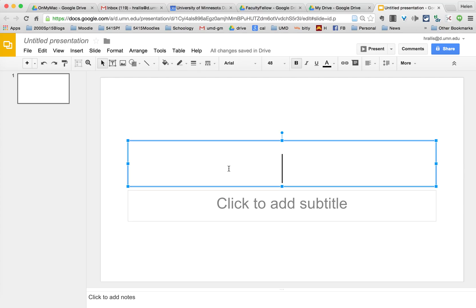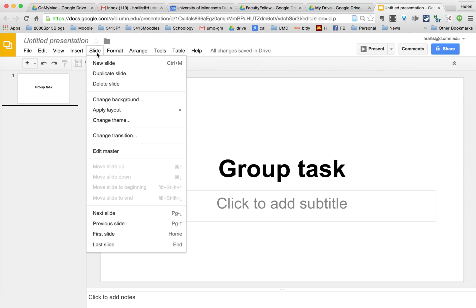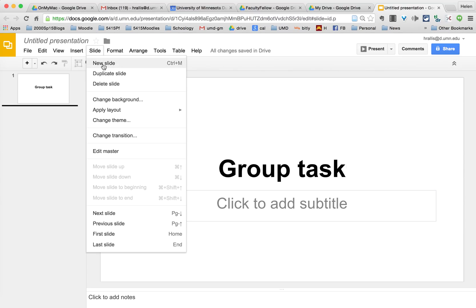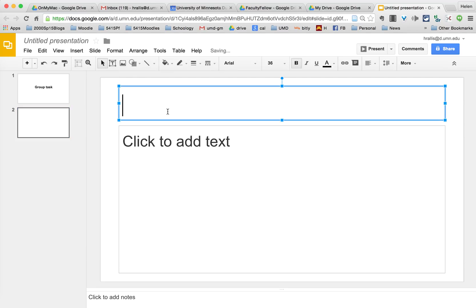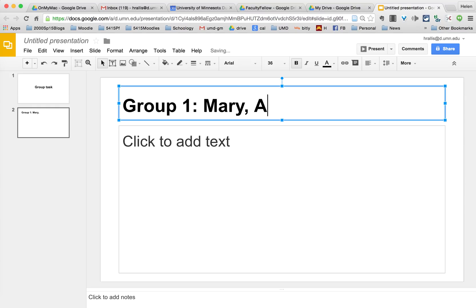So I'm going to call it group task and I'm going to go up to slide and create new slide and I'm going to call this group one and I'll put the names of the students. Mary, Alex, Juan and Mike.